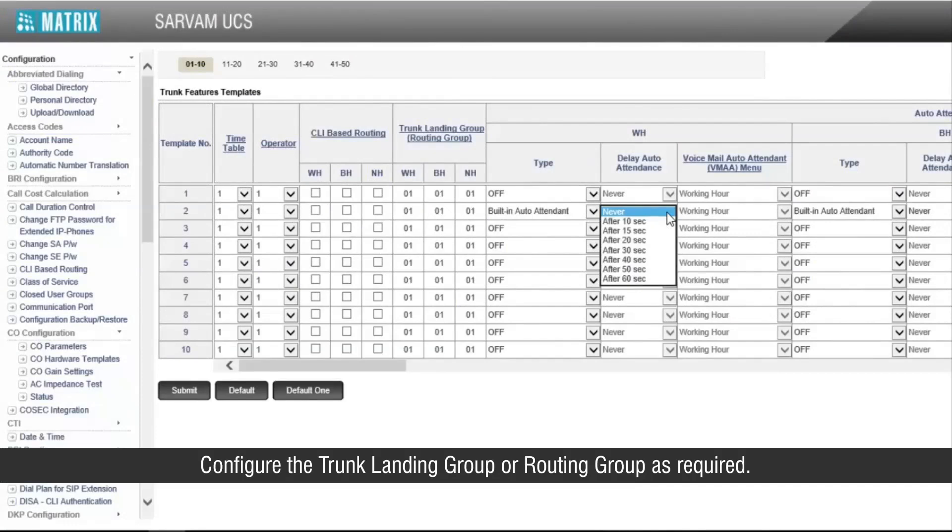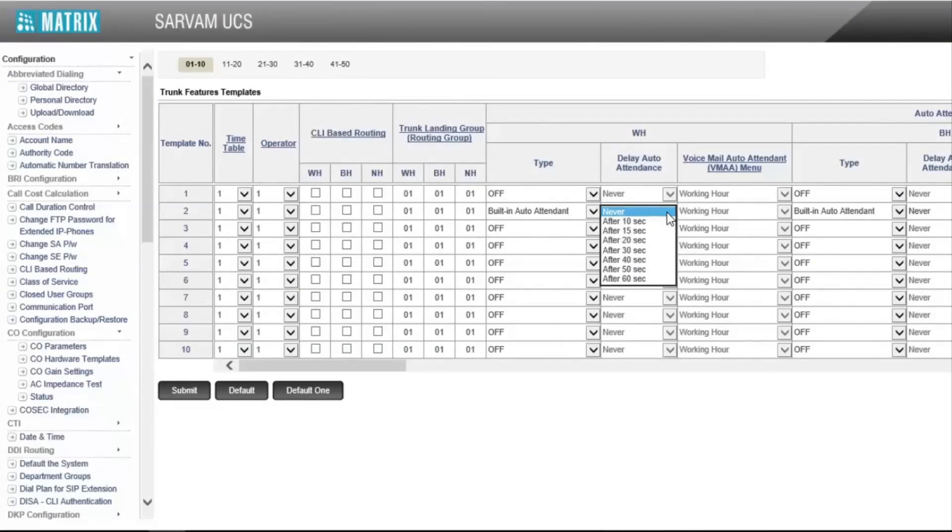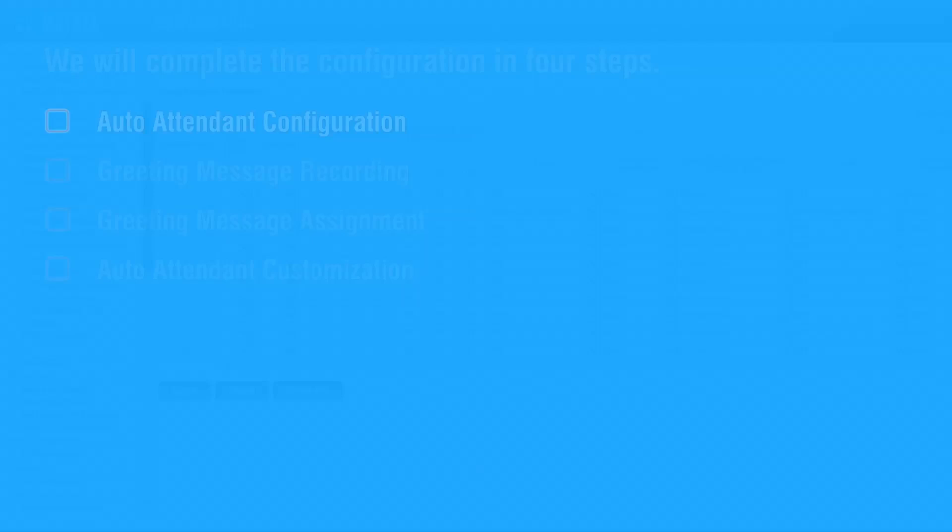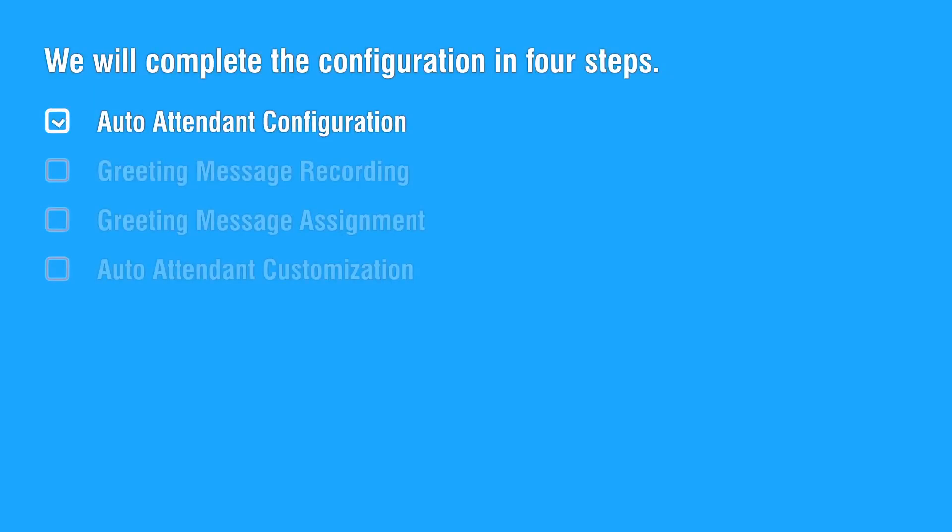Configure the trunk landing group or routing group as required. This completes the first step. Let us move on to the second step to record the greeting message.